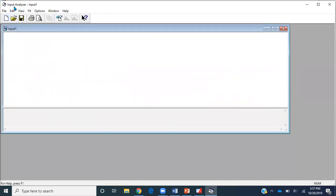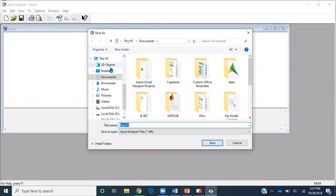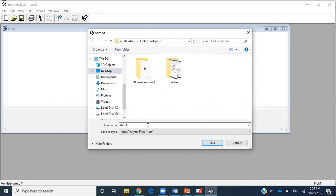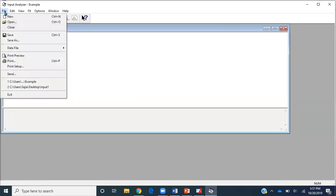I'll click New to open a new file. I'll go ahead and save this file wherever I want — it doesn't need to be in the same folder as your original model. I'll name this file 'example' and the extension for this file is .tft. Then I'll hit Save and go to File one more time.